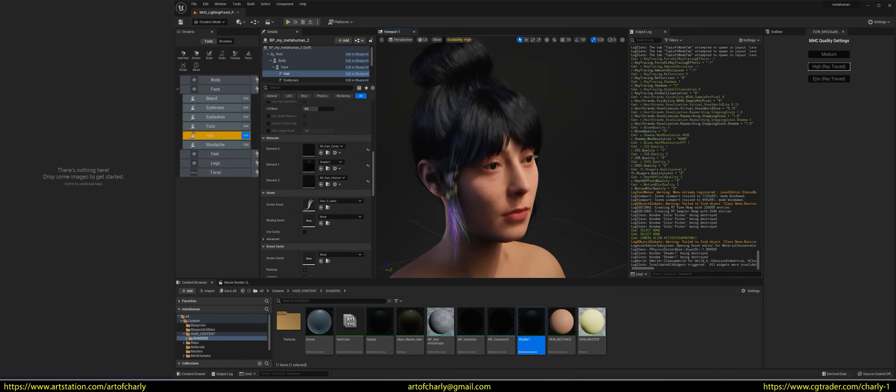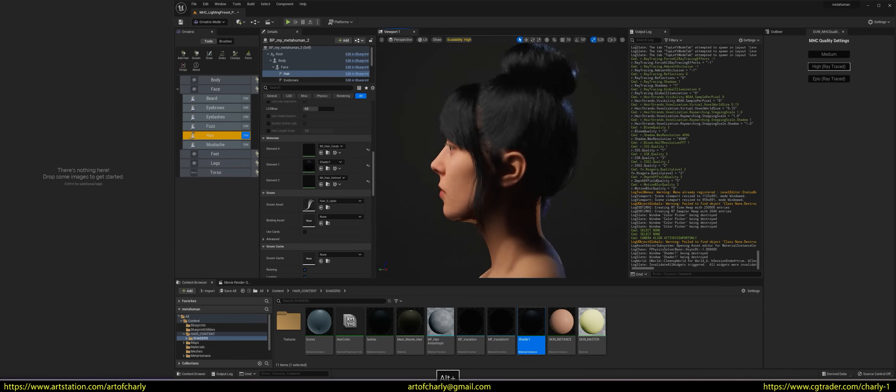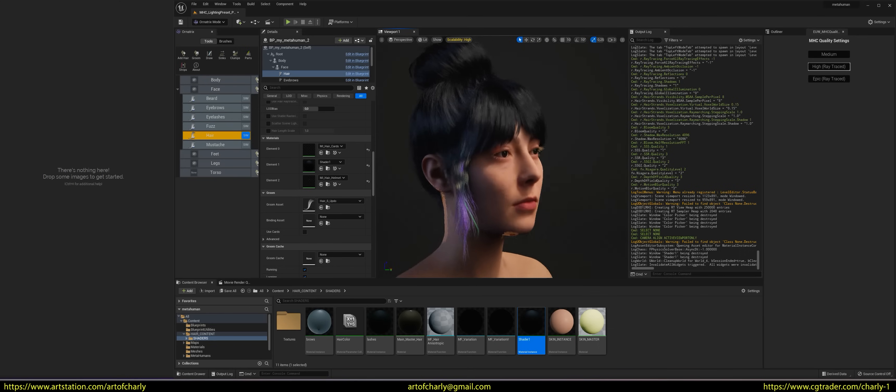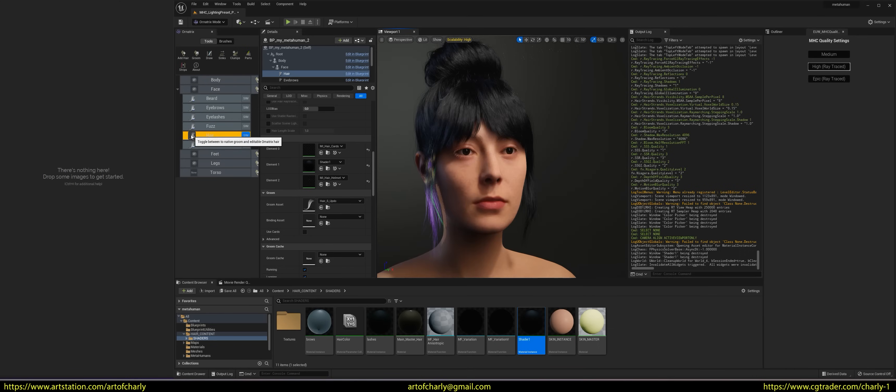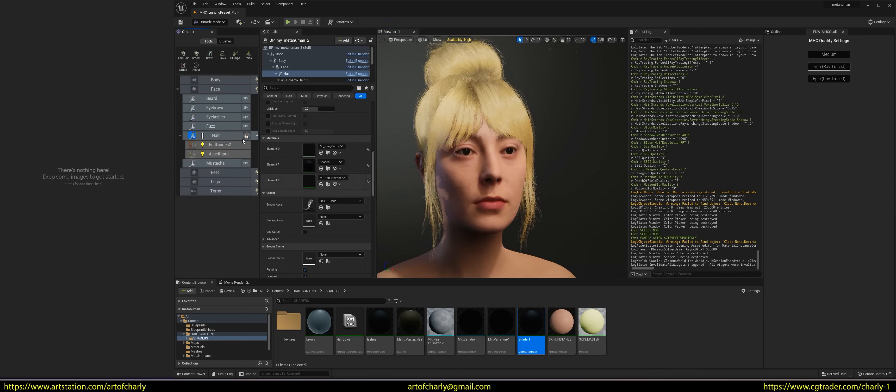Let's go back to our model, and I want to tell you about one more thing. If you want to dye your hair again, all you have to do is click on the same icon and convert it to Ornatrix hair.